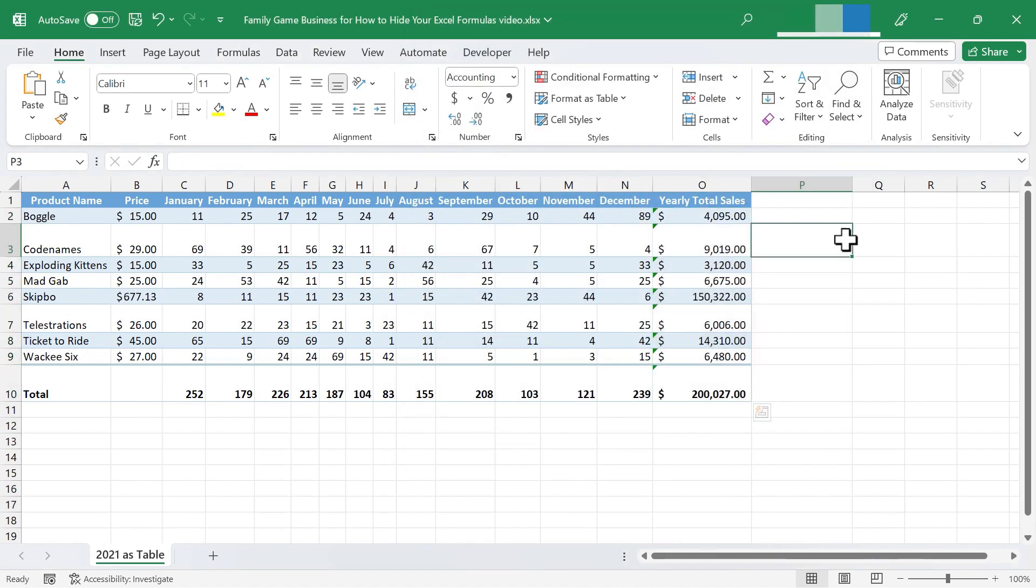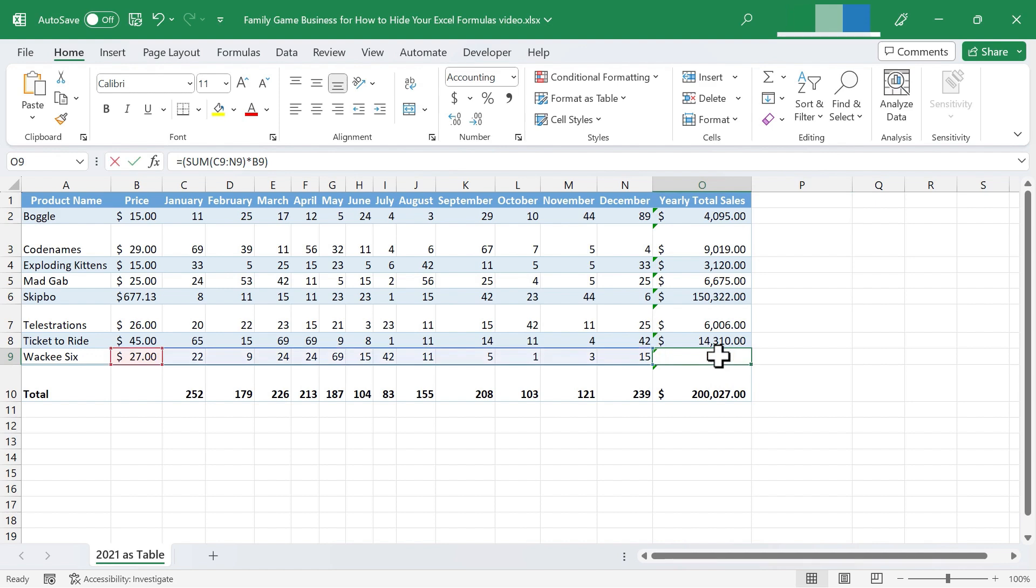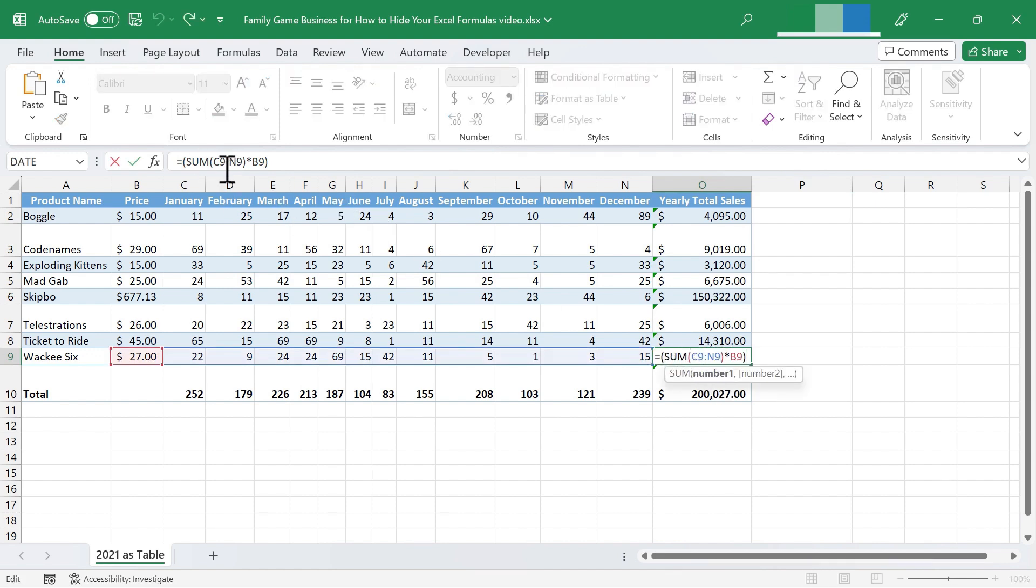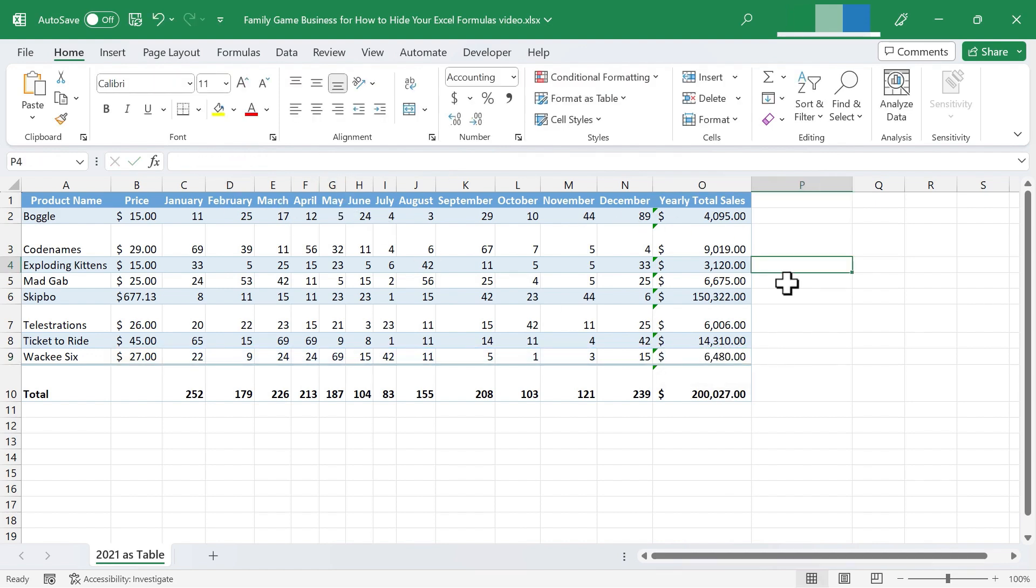Now, if I click away to deselect that range, it looks like nothing changed. It's like nothing really happened. If I double click on, let's say this cell here, I can still see the formula and I can also see it here in the formula bar.